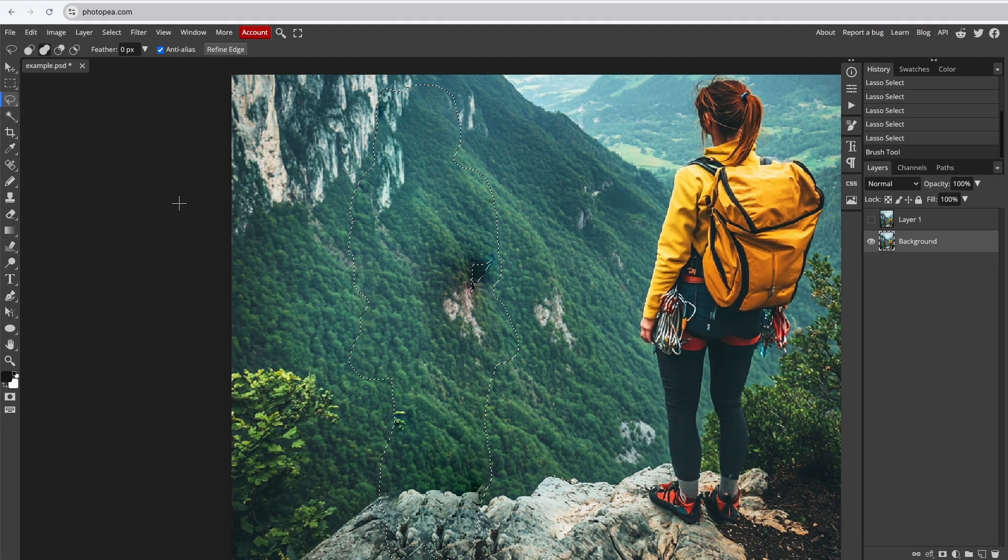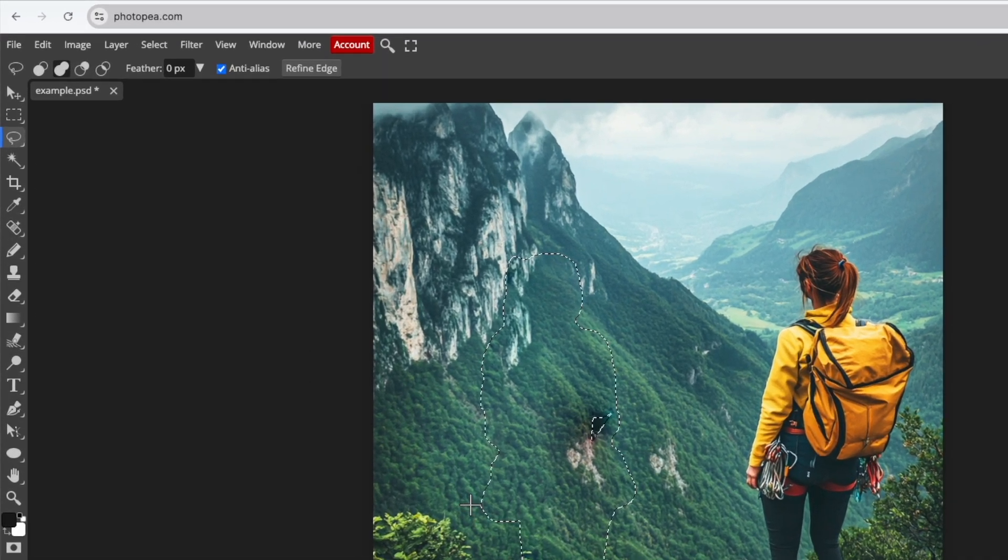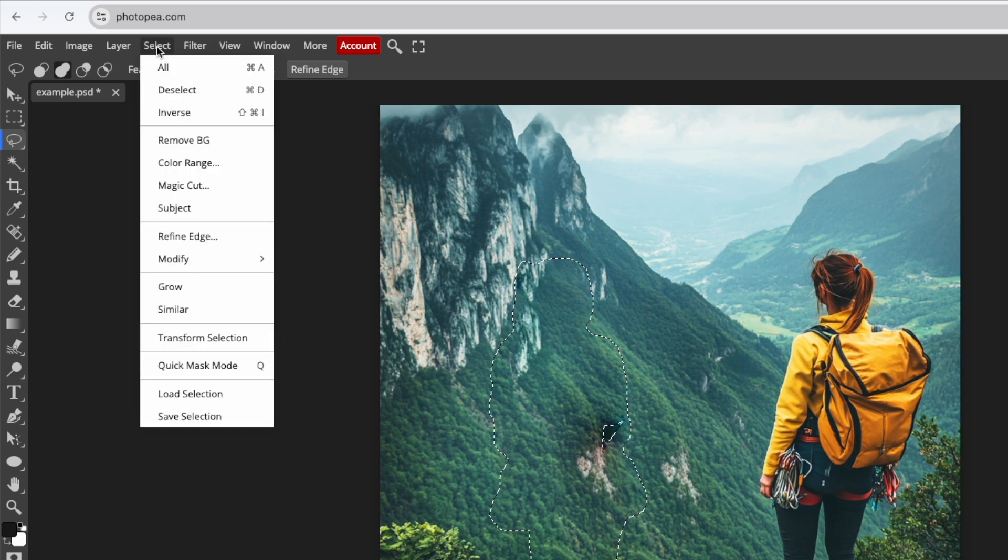The Content-Aware Fill tool analyzes the surrounding area to predict what could replace the removed object. To remove the selection, go to Select and choose Deselect.